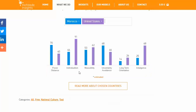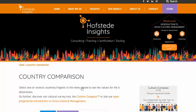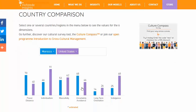So here you can see, for example, the US is very high on individualism and indulgence, but Morocco is quite significantly lower on both of those. That's certainly going to affect your communication. You can read more about what each of these elements mean by clicking on the Read More About Chosen Countries button.